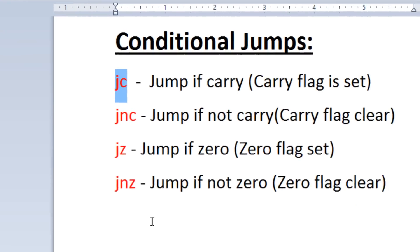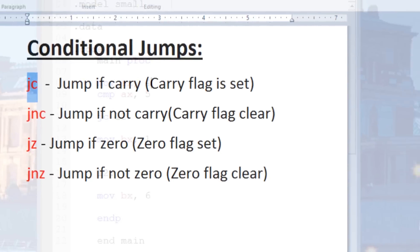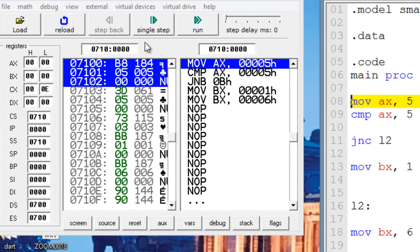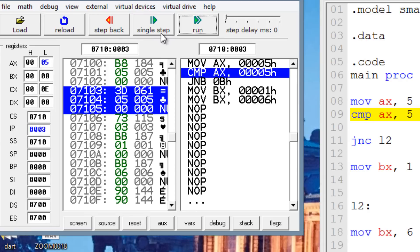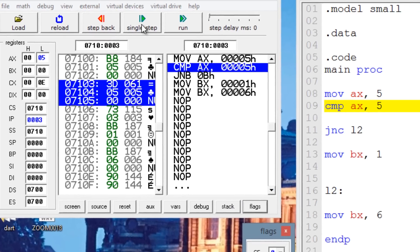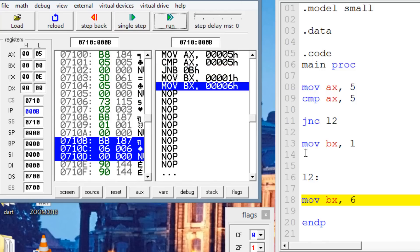Let's try jump if not carry — JNC. If the carry flag is not set, it will jump. Let's make the value 5 again and change the instruction to JNC by adding an N. JNC will jump only if the carry flag is not set. After single stepping through MOV AX, 5 and the comparison instruction, our carry flag is zero — it was not set. So the JNC conditional jump should jump, and it did jump because the carry flag was not set.